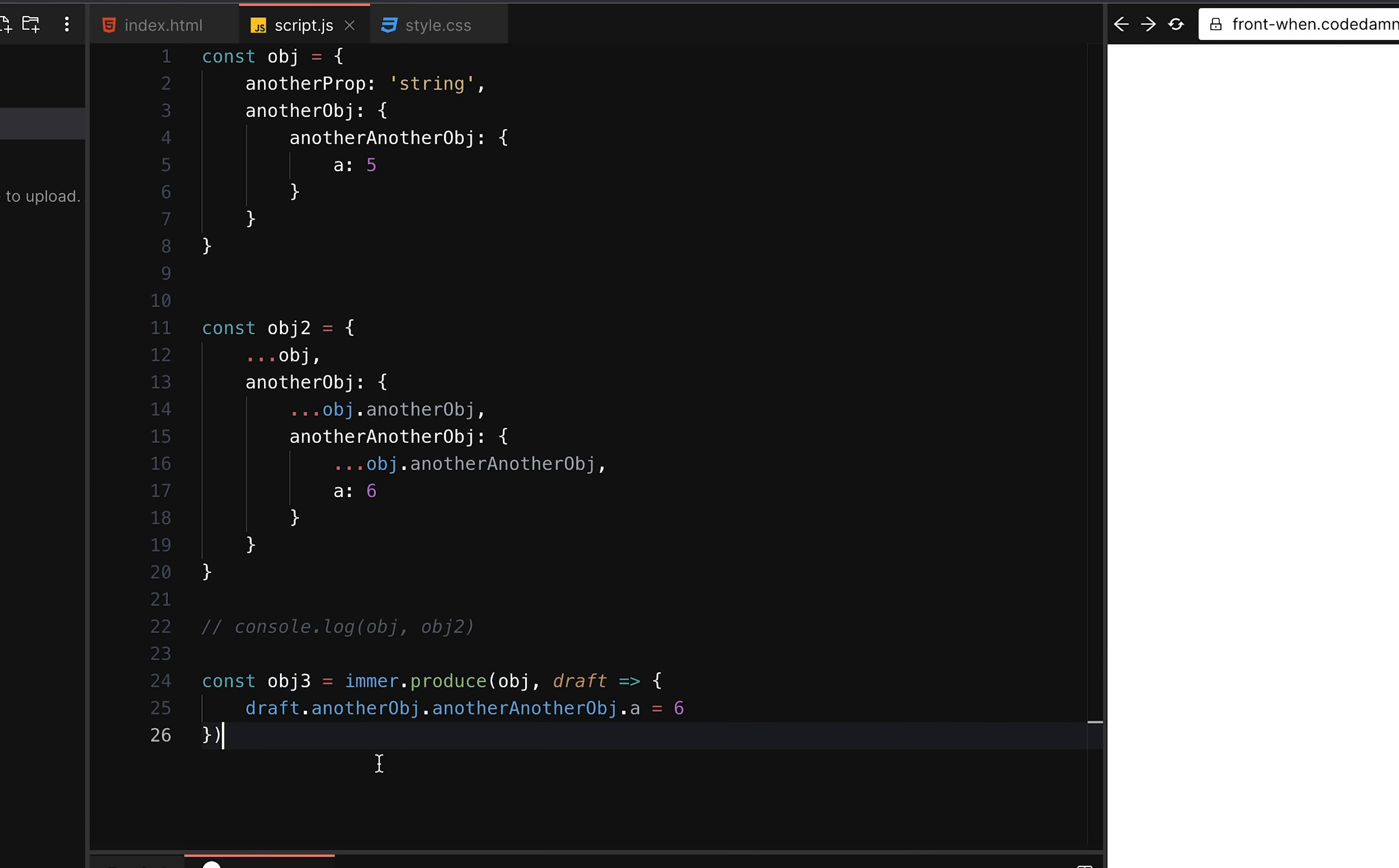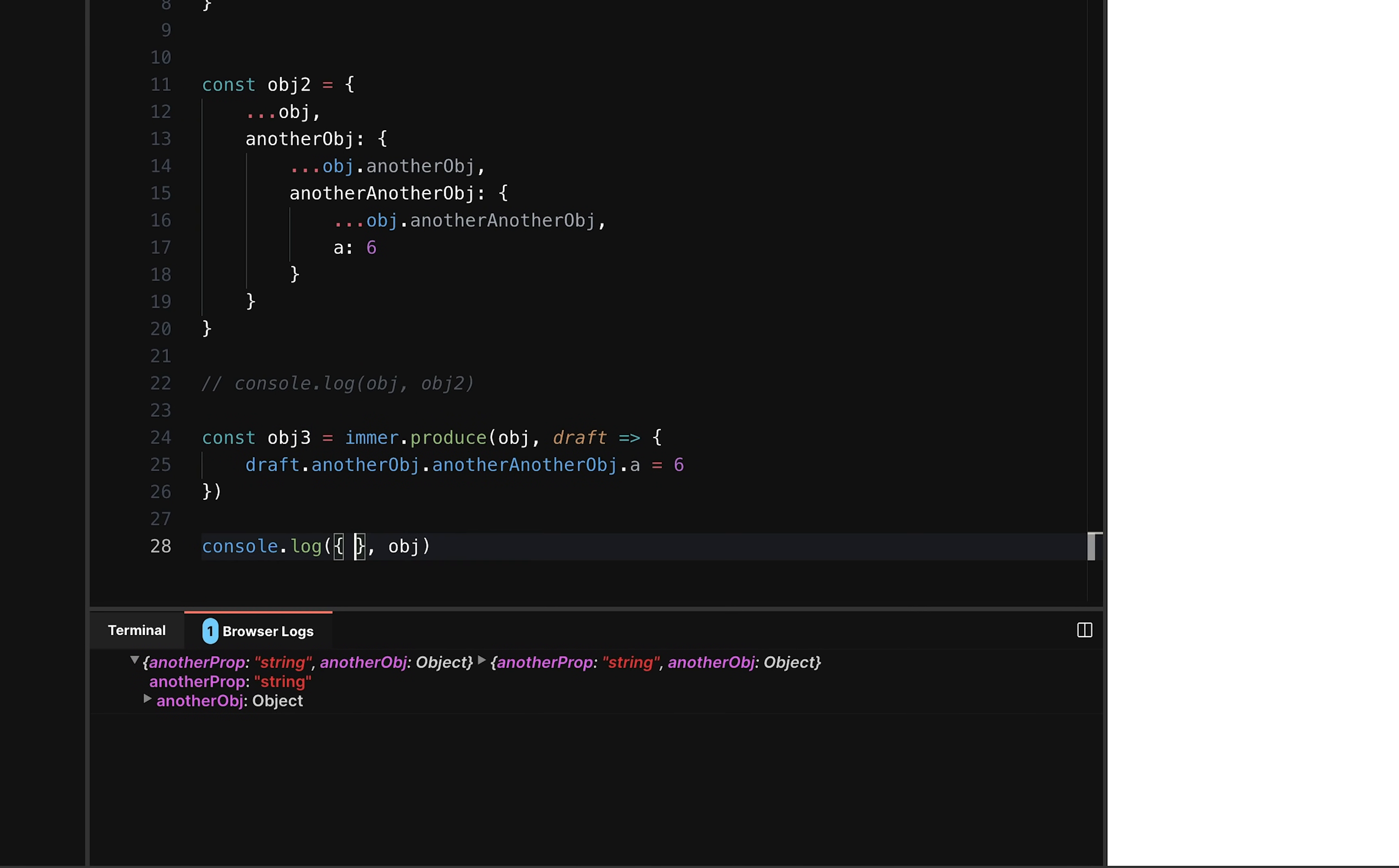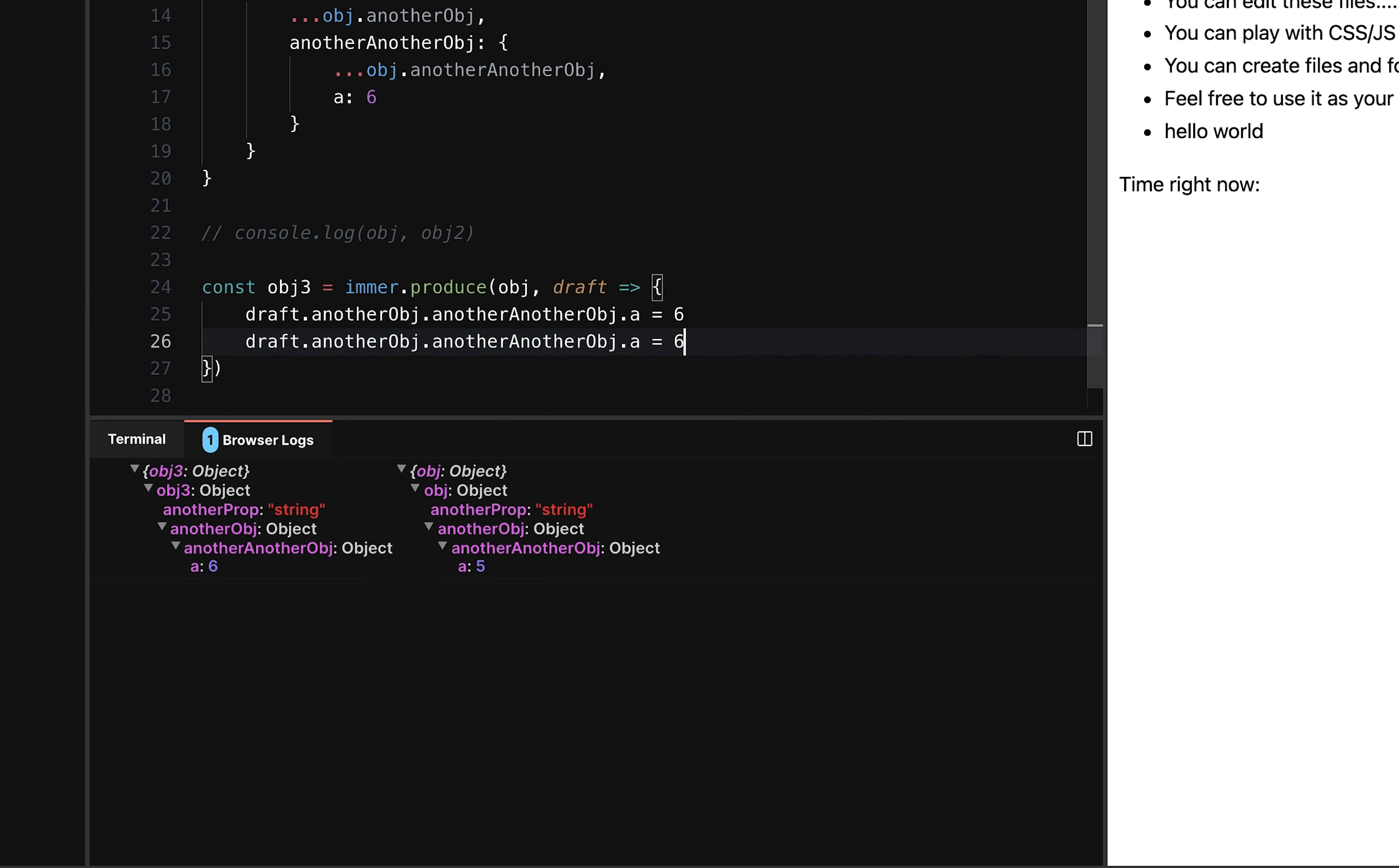And over here, the only nice thing about this is that obj three has not modified the original obj in this work. So if I console log this, now you're going to see my another prop is string, which is my obj three. Let me just actually also log this in this way so that it's also clear which object is which. So if I go to console now, you can see obj three is this thing over here, which contains a as six and obj is this thing over here, which contains a as five, but all it took is just a single line and actually a couple of lines, but you can see the immense benefits you get.